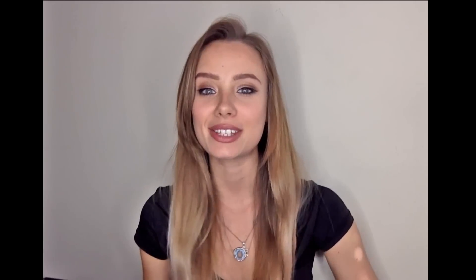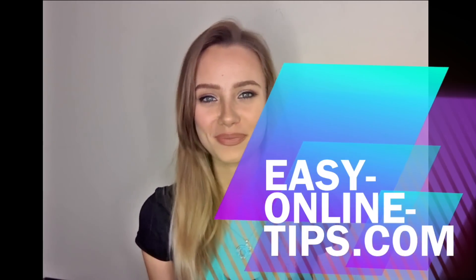If you found this mini tutorial useful please subscribe, share and like our page. And see you in the next easy online tip. Bye!